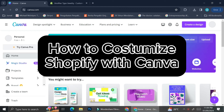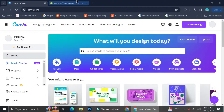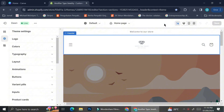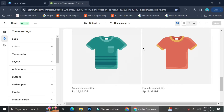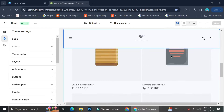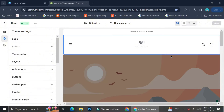Hi everyone, in this tutorial I'm going to show you how you can customize your Shopify with Canva. Here is how my Shopify looks — I haven't put anything in it yet, I only have a logo of my store at the very top of my website. Today I'm going to customize some pages so that they fill my Shopify beautifully.